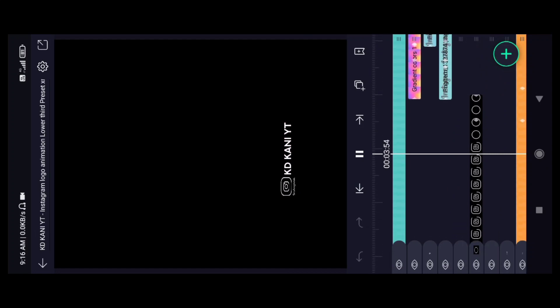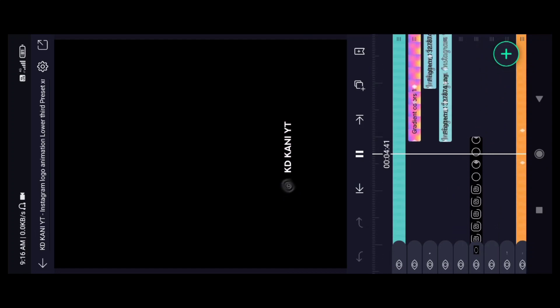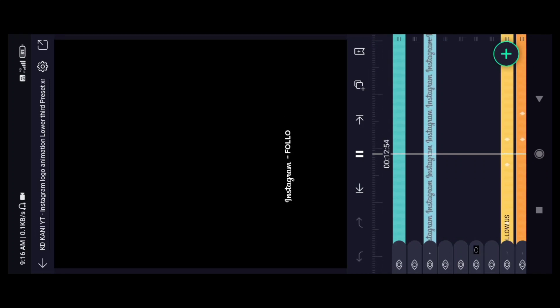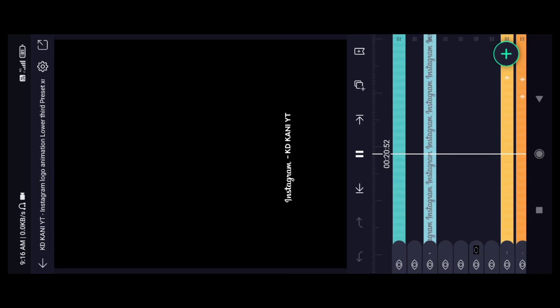We will put the Instagram account down below, you will name and use it. We will send the XML file and the project file below. If you don't have any video, there will be a lot of doubt. Let's see how we can do this video.